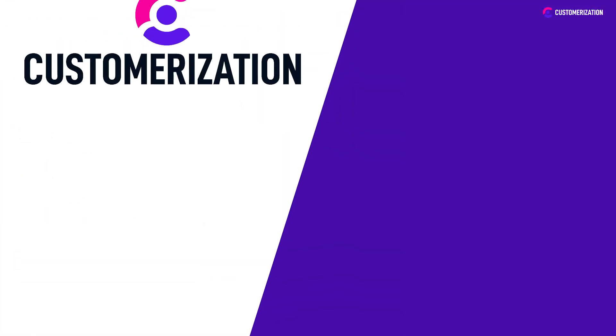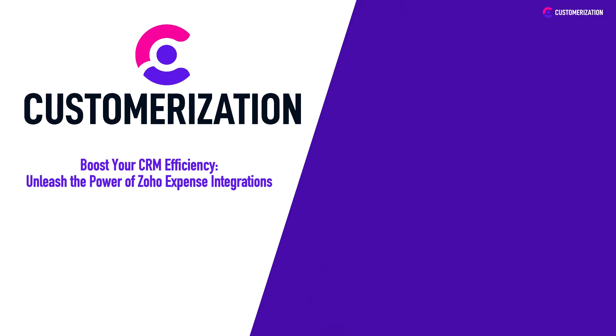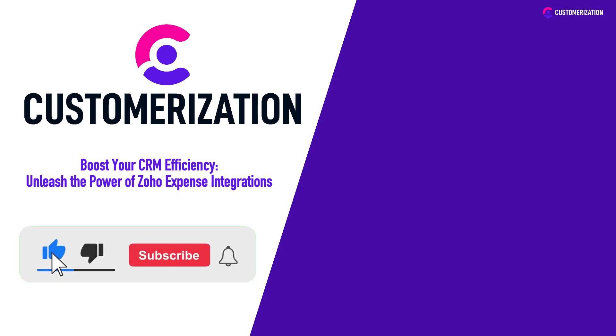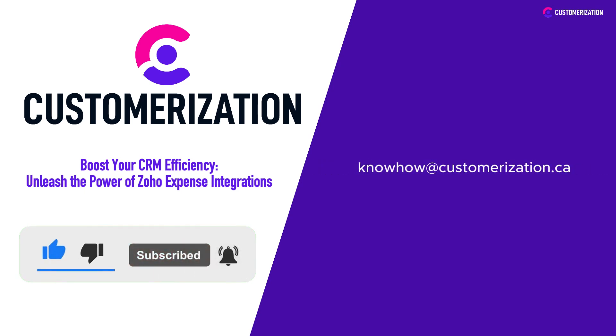If you're excited about Zoho expense integrations and want more valuable insights, don't forget to give this video a thumbs up and subscribe. Questions or ideas? Reach out to us at knowhow@customerization.ca.